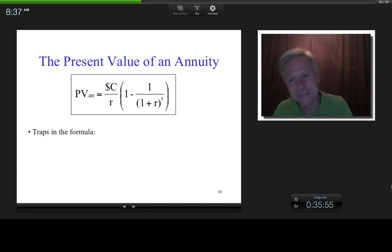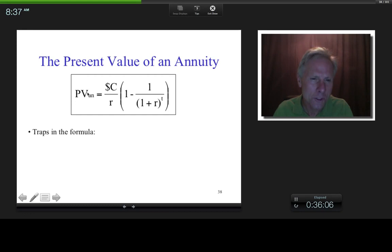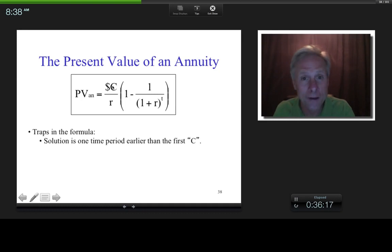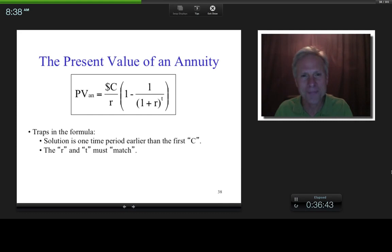A couple of traps: first, the solution is one time period earlier than the first C — and you know that because you understand the derivation. Second, if you're working with two-month periods, R must be an effective two-month rate. The R and T must correspond or match.